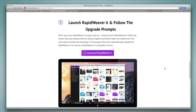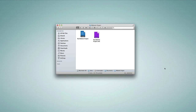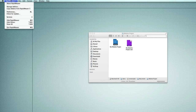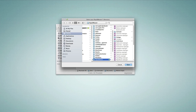Back on the upgrade page, step three says: launch RapidWeaver 6 and follow the upgrade prompts. It's not recommending we open our project yet — open RapidWeaver 6 first on its own. I've already registered RapidWeaver 6 but haven't copied my add-ons yet. If this is your very first time opening RapidWeaver 6, instead of the projects window you'll get a dialog asking if you want to copy over your add-ons — say yes. If you've already opened RapidWeaver 6 before but not copied add-ons, close the projects window, go to RapidWeaver, and choose 'Copy Add-Ons from RapidWeaver 5.'